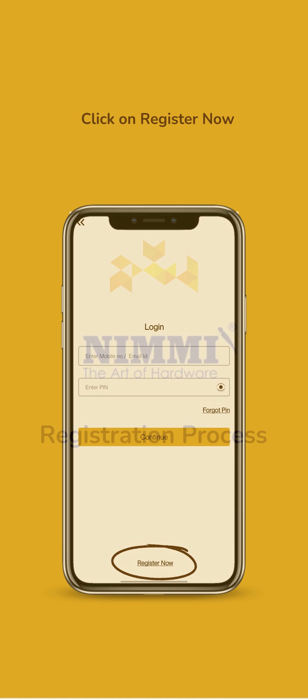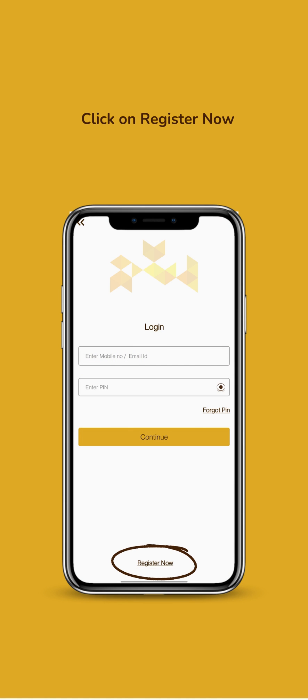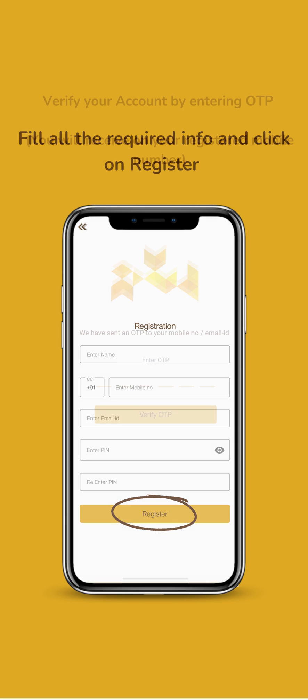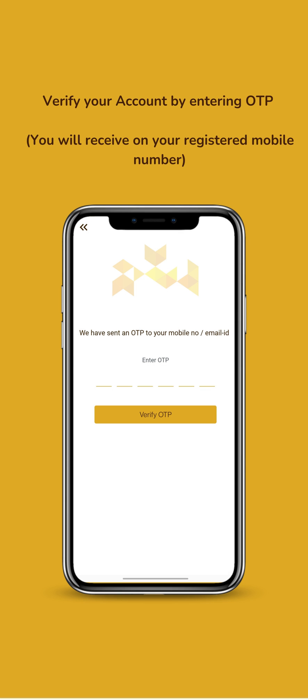Welcome to NIMI App. To get started, click on Register Now. Fill up your details and complete the registration process. You'll need to enter an OTP to verify your account.